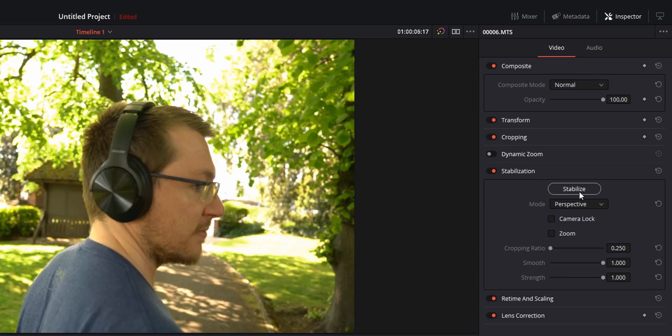So the first button we've got here is stabilize. This one's obvious, this will analyze and then stabilize your footage using the parameters you've set out below.